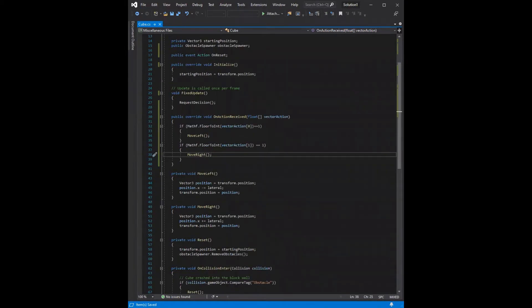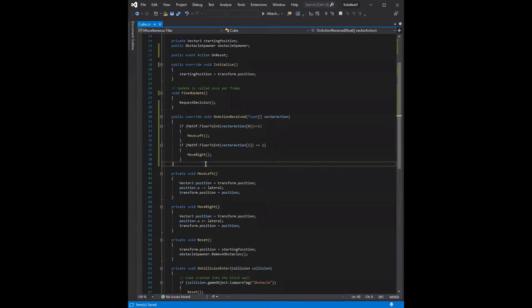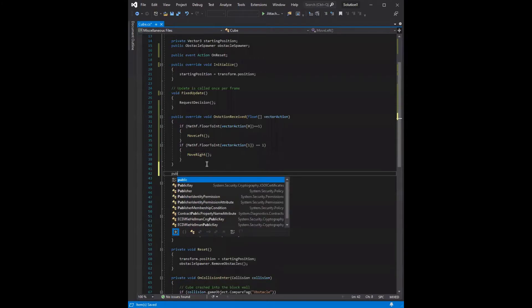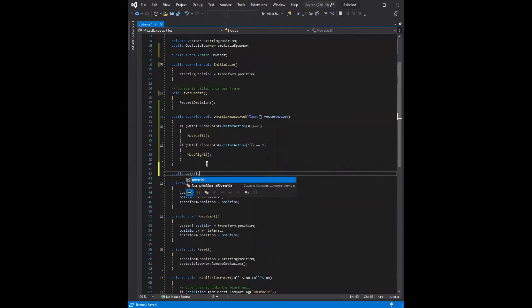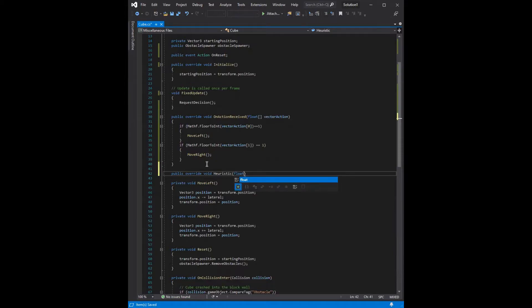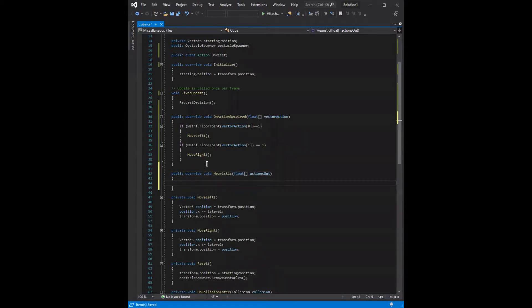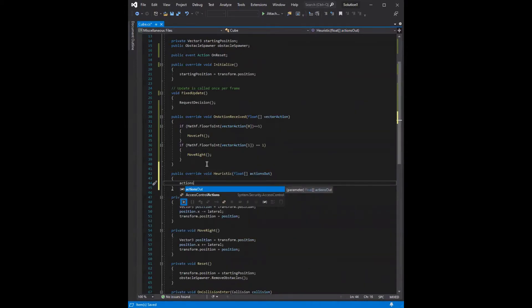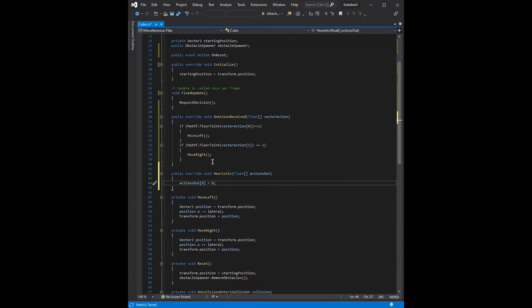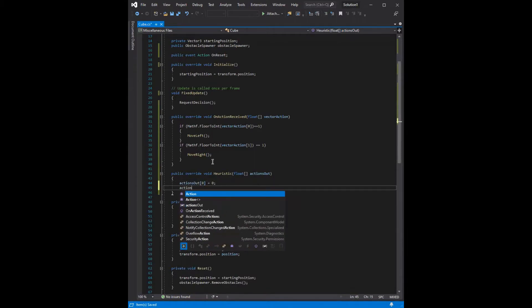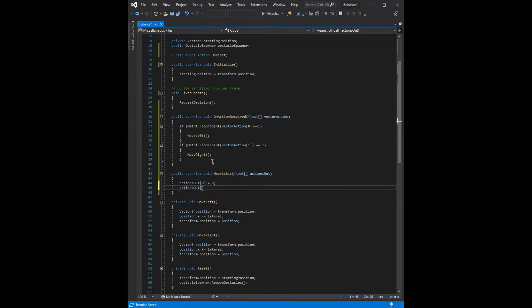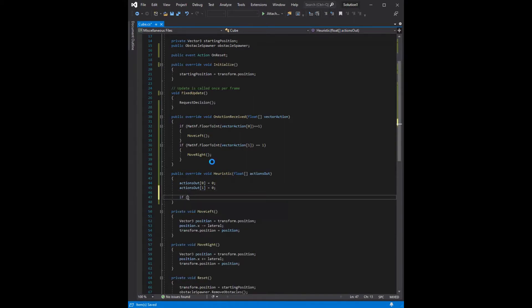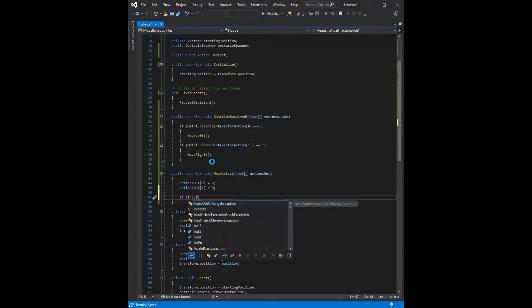The second movement function enables us to still control the cube for testing purposes. So this function is called heuristic, and it's a public method. It overrides the base class method as a void return, and its name is heuristic. It contains an array of floating point values called actions out. And we want to set the first action to be 0. So that would be, we're saying the value for left is 0, and then we also want to say the value for right is 0.